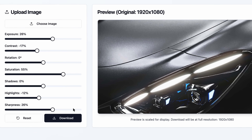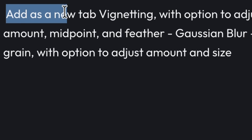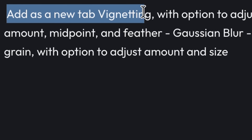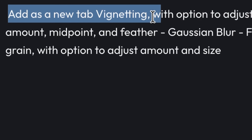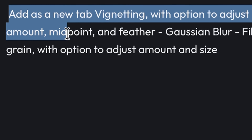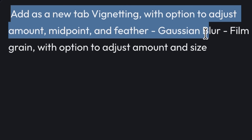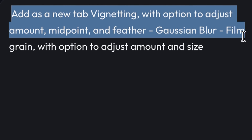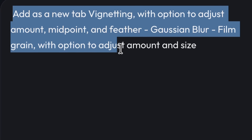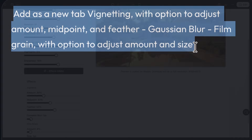If you've watched my other videos, you know this truth: to make something look real, you have to add imperfections. We are adding three crucial effects in a new tab — vignetting with options to adjust amount, midpoint, and feather; Gaussian blur; and film grain with options to adjust amount and size.